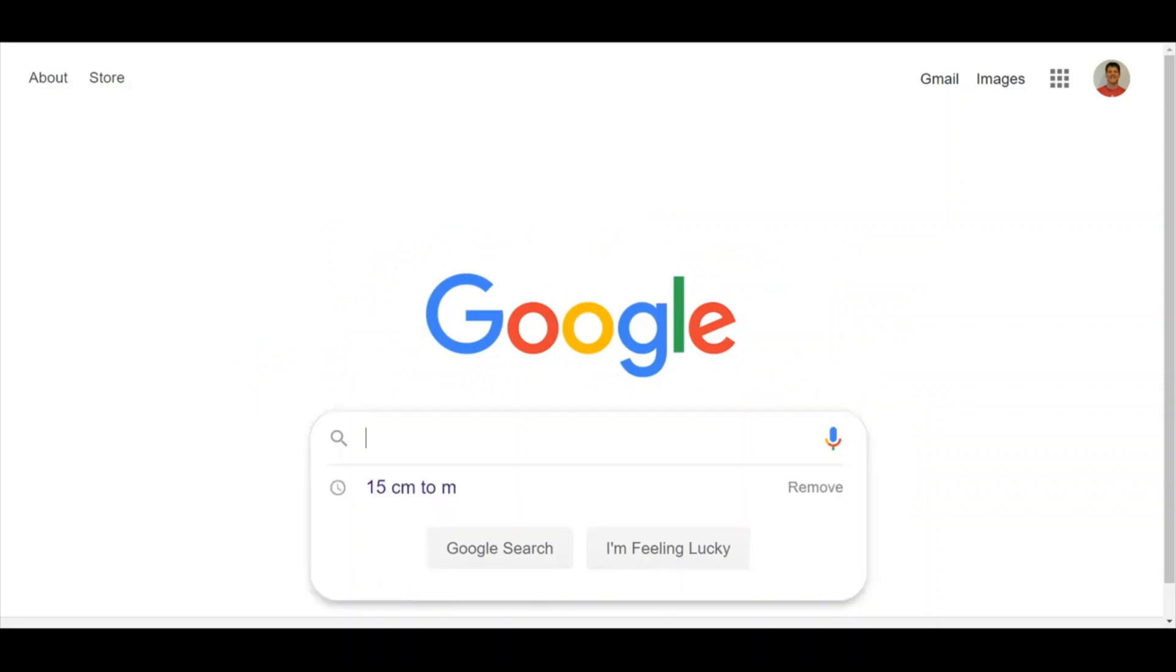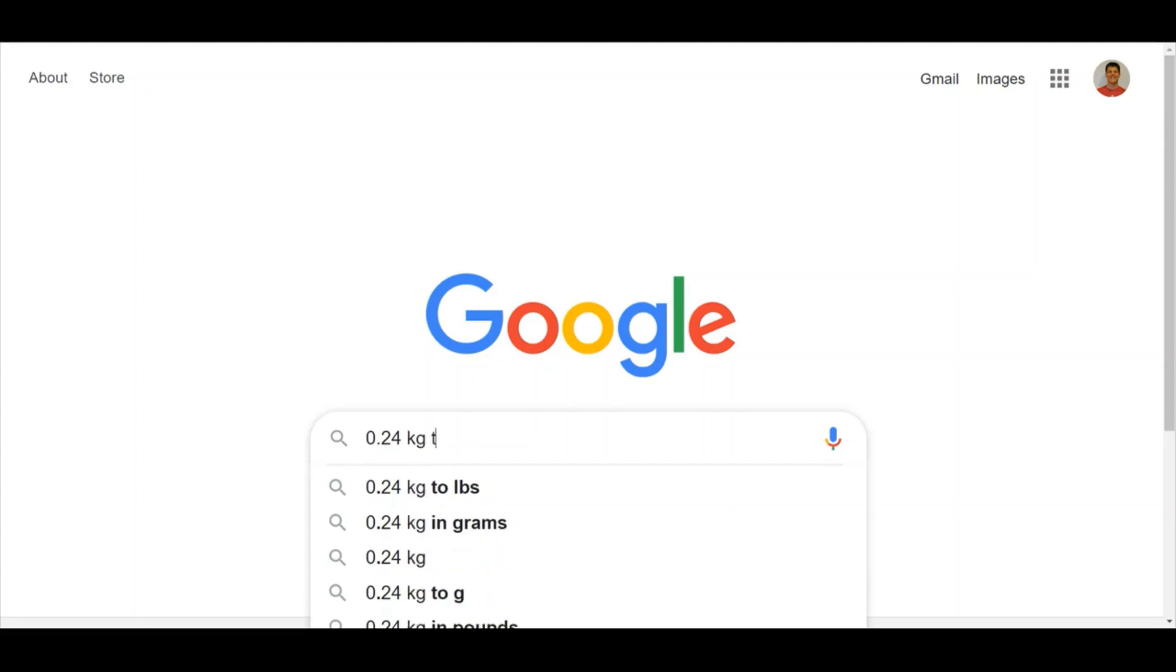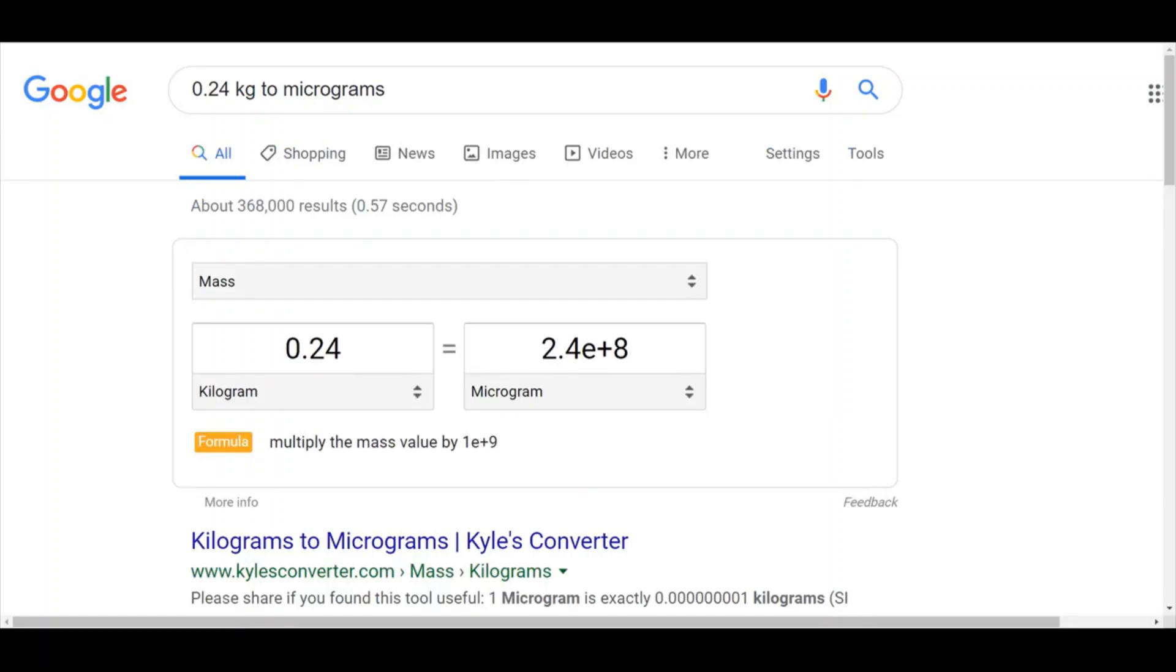For our next example, we'll convert 0.24 kilograms to micrograms. Now I can't type in the mu easily, so I'm going to type the full name, micrograms. And we find that 0.24 kilograms equals 2.4 times 10 to the eighth micrograms.